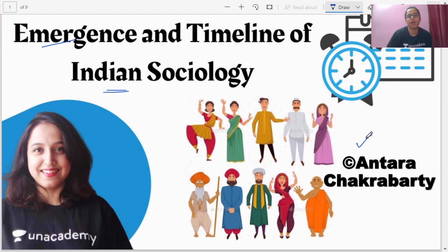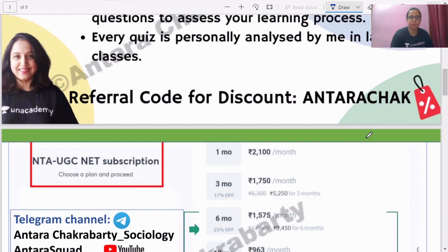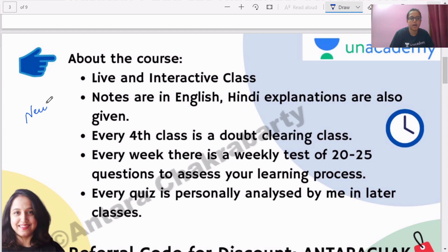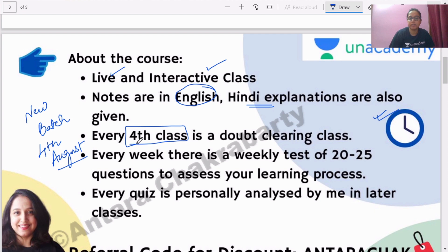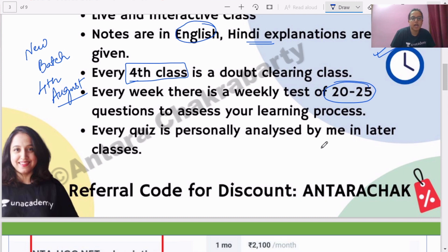I am Antara Chakrabarti, UGC and NET educator on Unacademy Plus. Before I go ahead, I want to discuss my new course coming up on Unacademy Plus — a completely new batch starting from 4th August. This course will cover the full syllabus with live and interactive classes. Notes are in English but explanations are also given in Hindi. Class timings are 4 to 5 PM, Monday to Saturday. Every fourth class will be a doubt-clearing session, and at the end of every week there will be a weekly test of 20 to 25 questions.